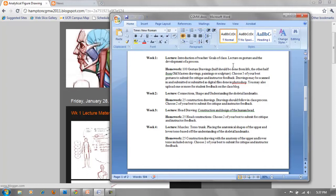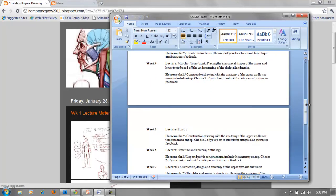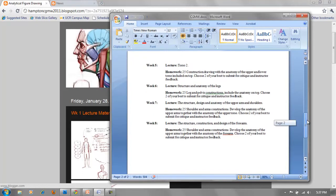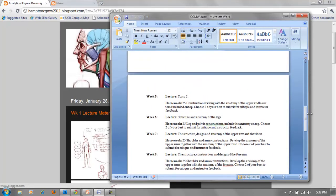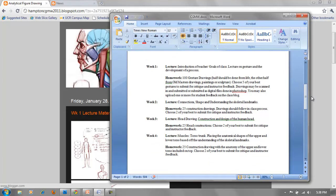Week one is gesture, week two is connections, week three is head drawing, four and five are the torso — those lectures are more intensive and the skill level jumps up. Six is the legs, and seven and eight cover the arm. This course is usually taught at private schools in 11 to 14 weeks, so condensing it into eight weeks is already a lot of information.